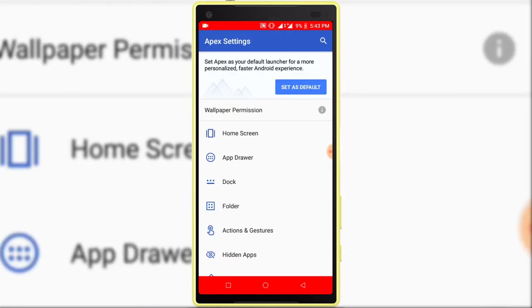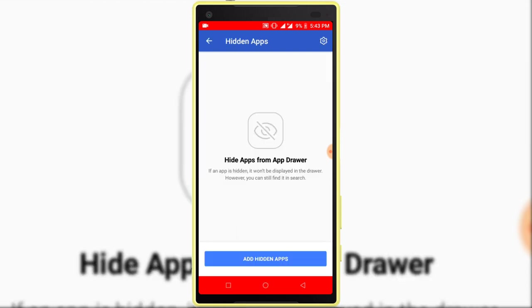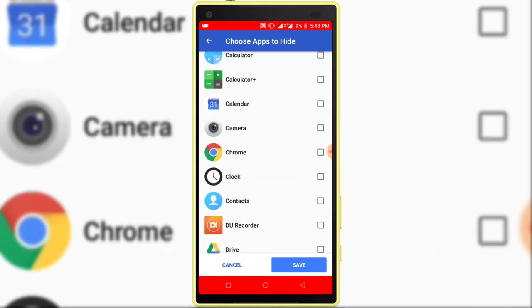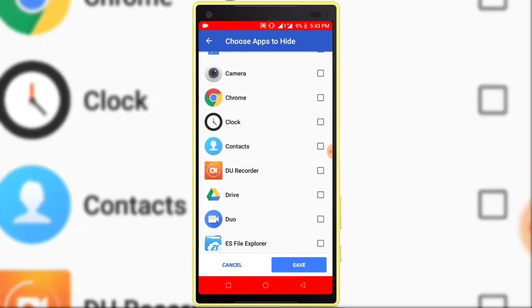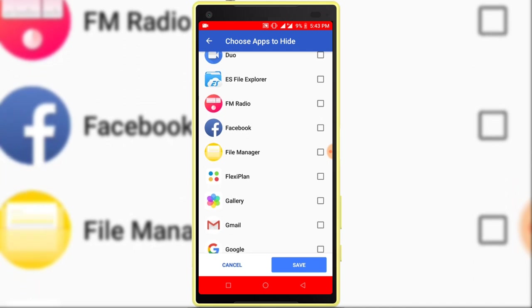After customizing, click on the hidden apps option. Click on the add hidden apps option. Now select which apps you want to hide. Facebook.